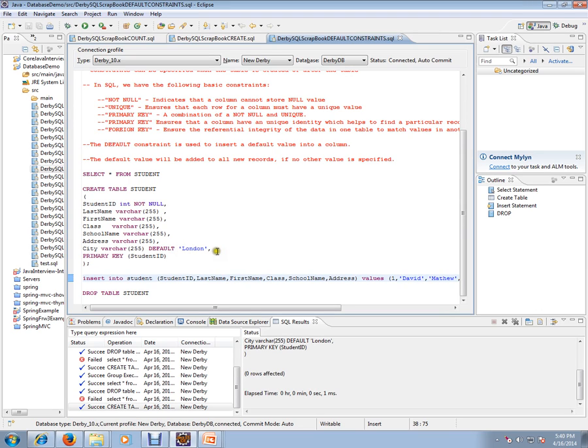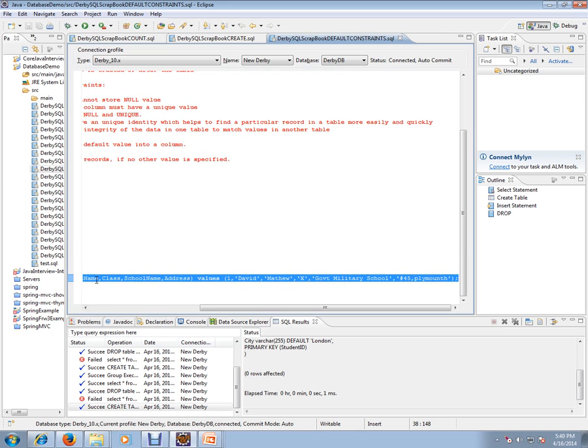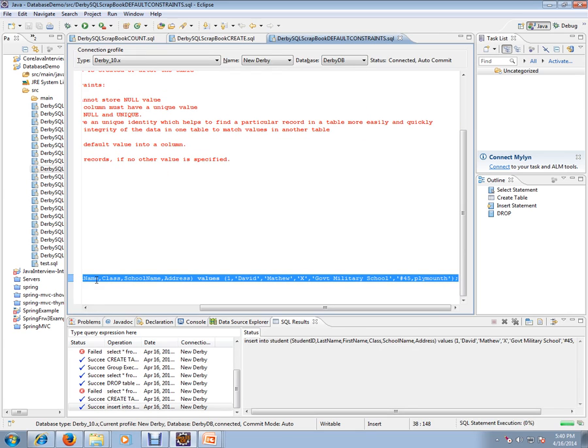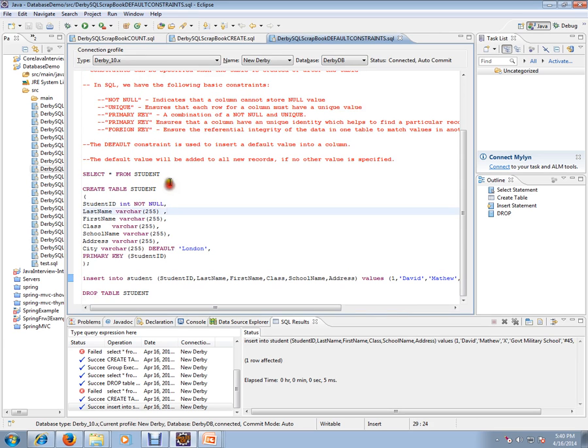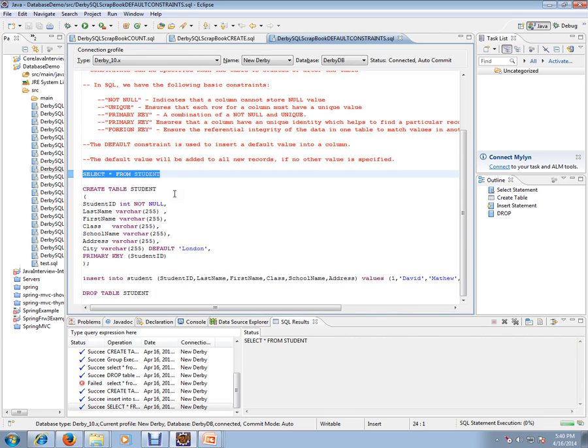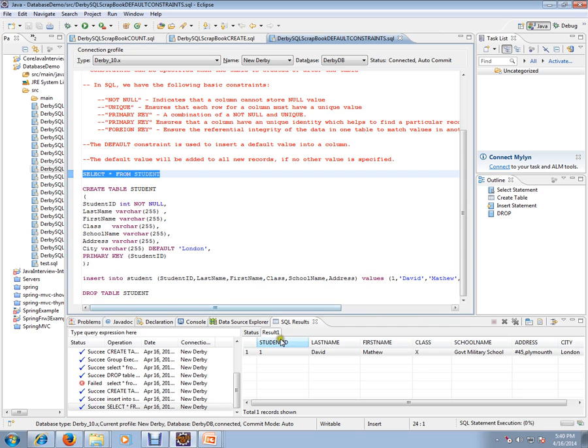Let's see that. I'm going to execute that. Looks like a row has been inserted. So let's check whether the default value has been inserted or not.